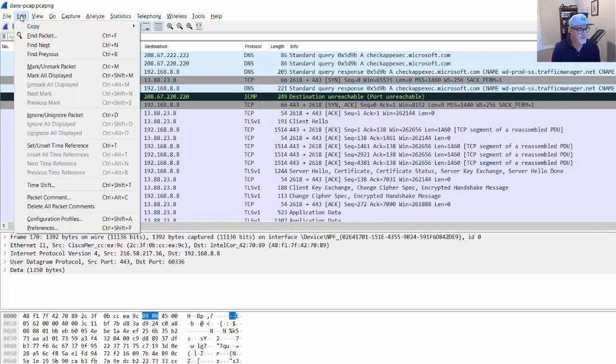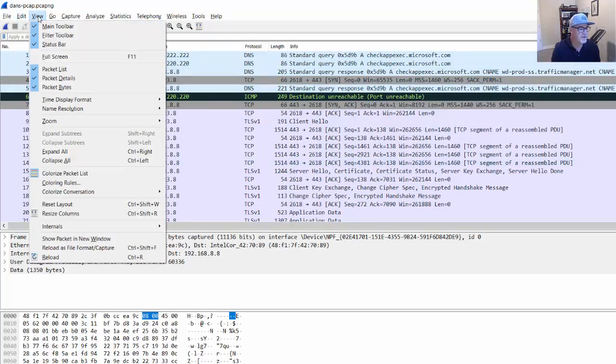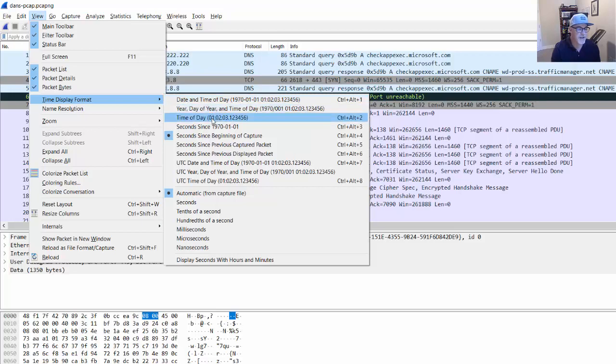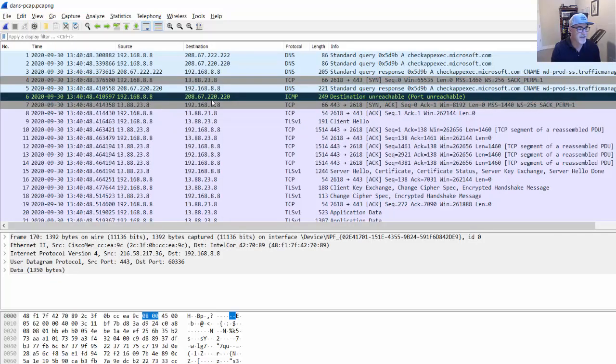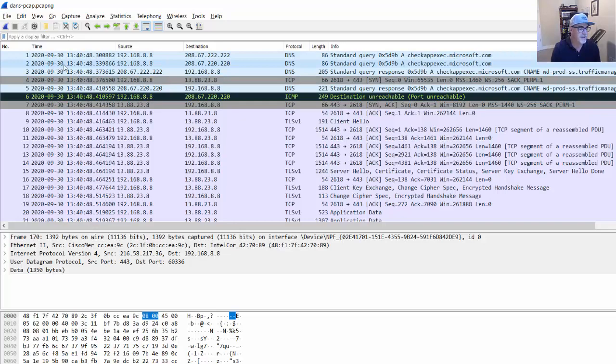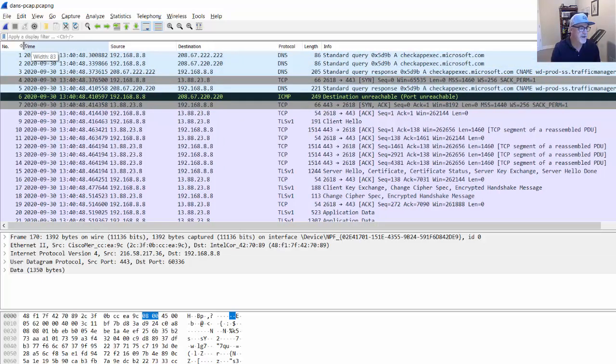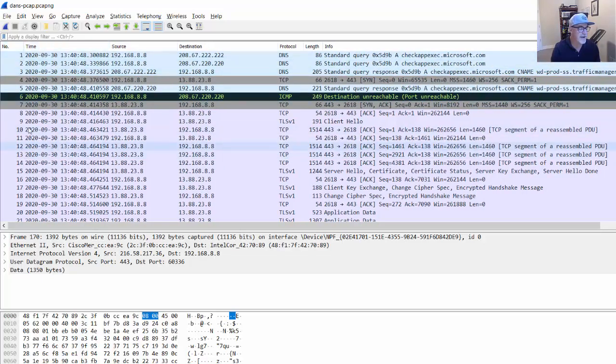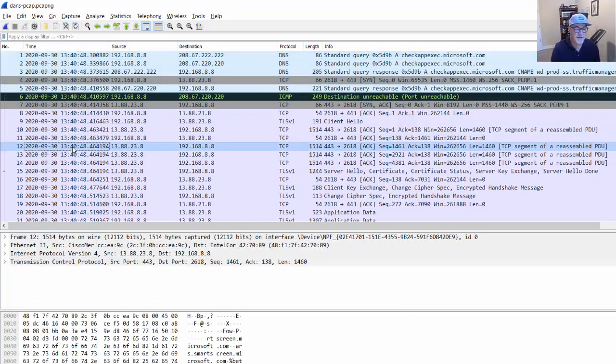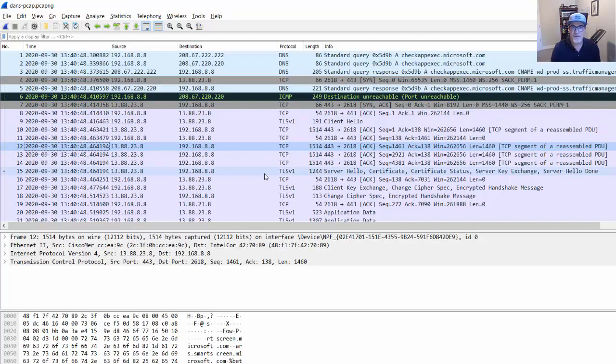So we could change this to the time of day. So let's do that. So we'll say edit. No, I'm sorry, view. And we'll say time display format. And we could say date and time of the day, right? Date and time of day or just time of day here. And we'll say date and time of day. So now it has that this packet capture, this packet was at September 30th at this time. And so now not only do we have the numbers of the packets, but we have the exact time and day that this was occurring. So there's a lot of things that we can look at.